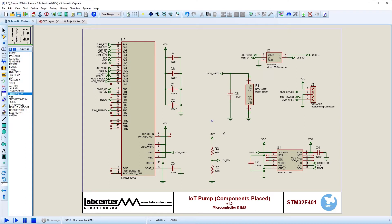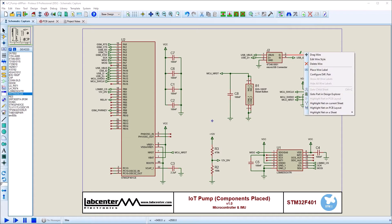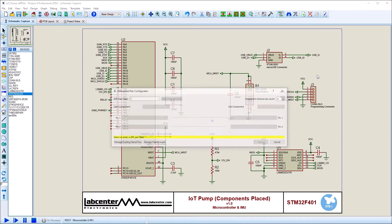Differential pair creation has now been simplified within Proteus. Once placed and wired on the schematic, we must set up the differential pair using the configurator dialog. This is launched from the right-click context menu of a diff pair wire.